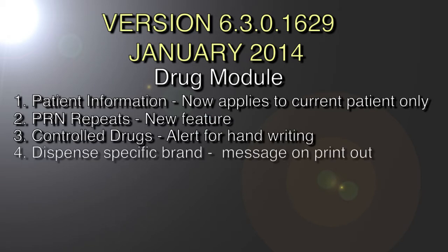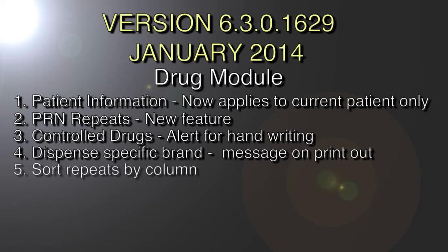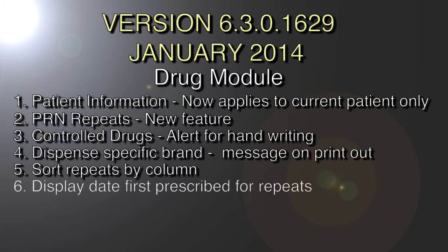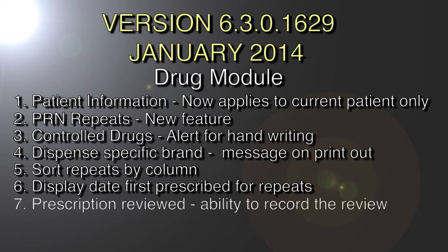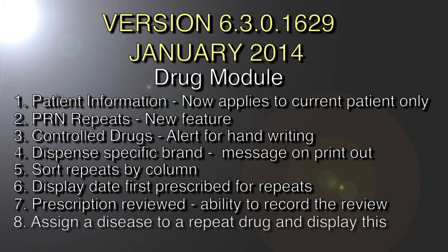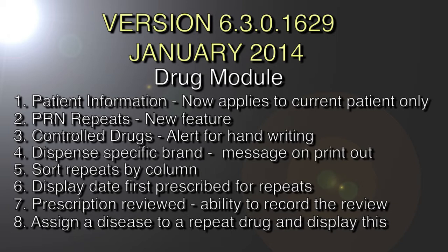The first one is the patient information. When you are editing a drug, you can input some information that will be printed out relating to this patient. We have changed this now, whereby it used to be saved for this drug for all patients. It now applies only to the current patient.